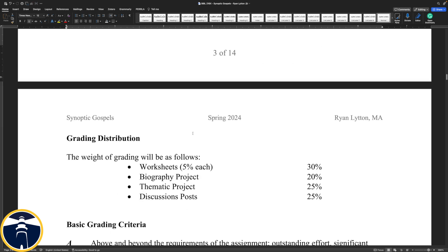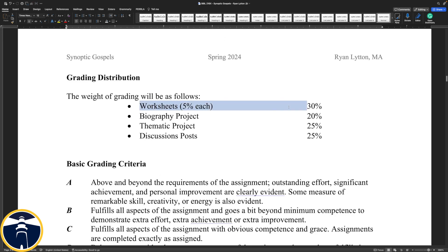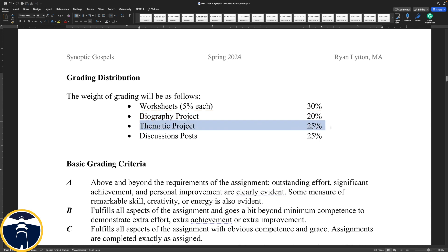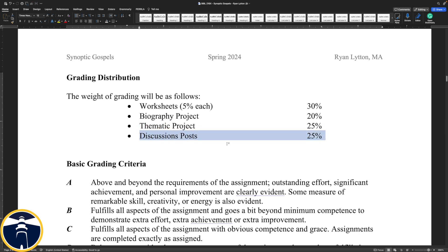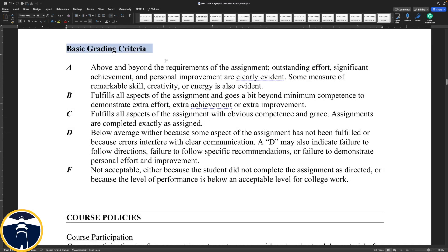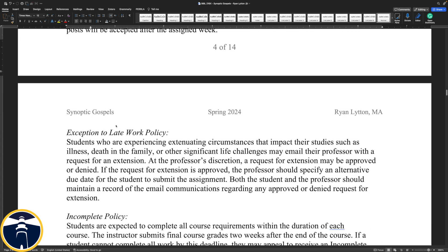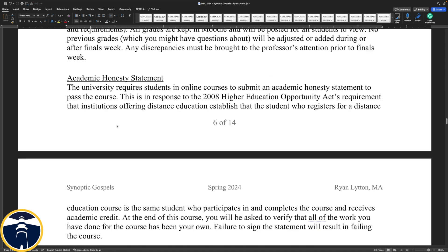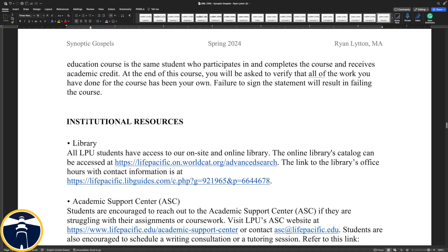The grading scale is nothing different from what you've seen before. Your worksheets are 5% each — six worksheets — so that's 30% of your grade. Your biography project, sort of like a midterm, is worth 20% of your grade. Your thematic project, sort of like your final, is going to be 25% of your grade. Then your discussion posts are also going to be 25% of your grade. Basic grading criteria, late work policy, and course participation policies are the same as you'll see in any other LPU course. If you have any questions on these, send me an email.